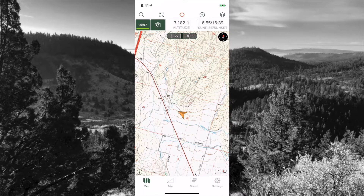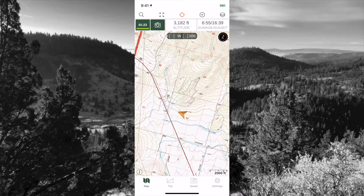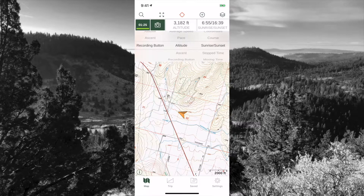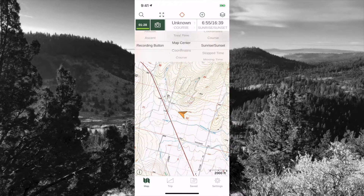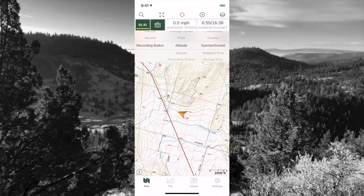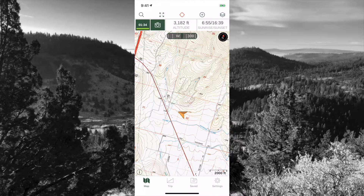The camera button we'll get into on a separate video. The next fields I have are altitude and sunrise and sunset. To change these fields and customize them, you simply click on the field and you can change it to whatever you think is best for you — it's completely customizable.